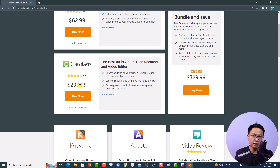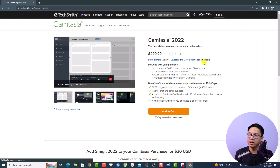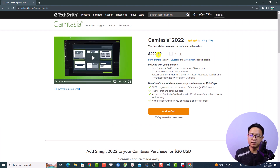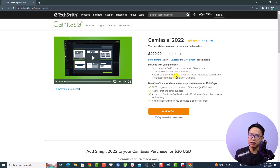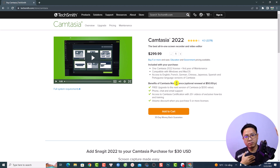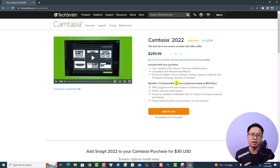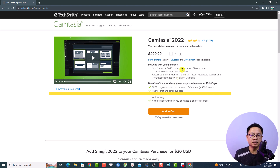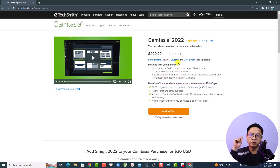The current price of Camtasia is $299 USD. You can click the Buy Now button. This $299 license includes one license of Camtasia and your first year of maintenance. It is compatible with Windows and Mac OS and supports English, French, German, Chinese, Japanese, Spanish, and Portuguese. The benefit of Camtasia maintenance is one free upgrade to the next version — for example, if you purchase Camtasia 2022 now, you get a free upgrade to Camtasia 2023. Also, there is a 10% discount coupon code available if you want to purchase the software.